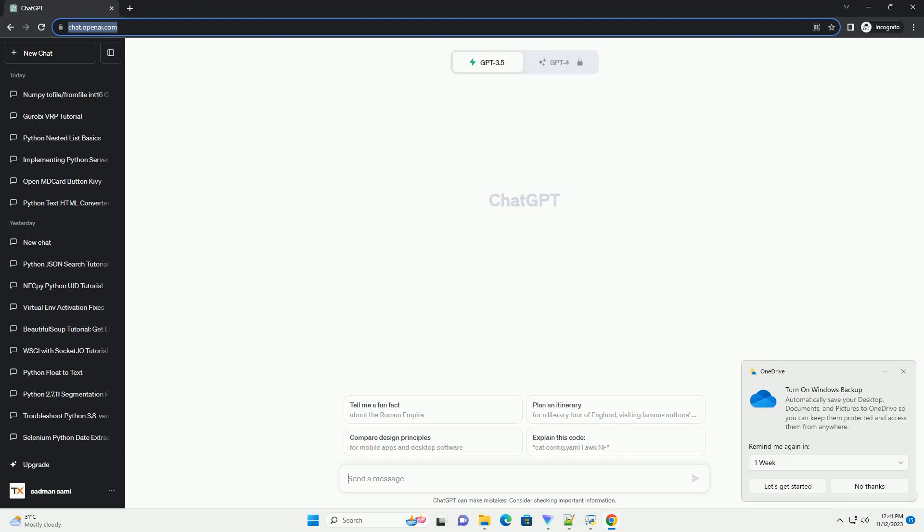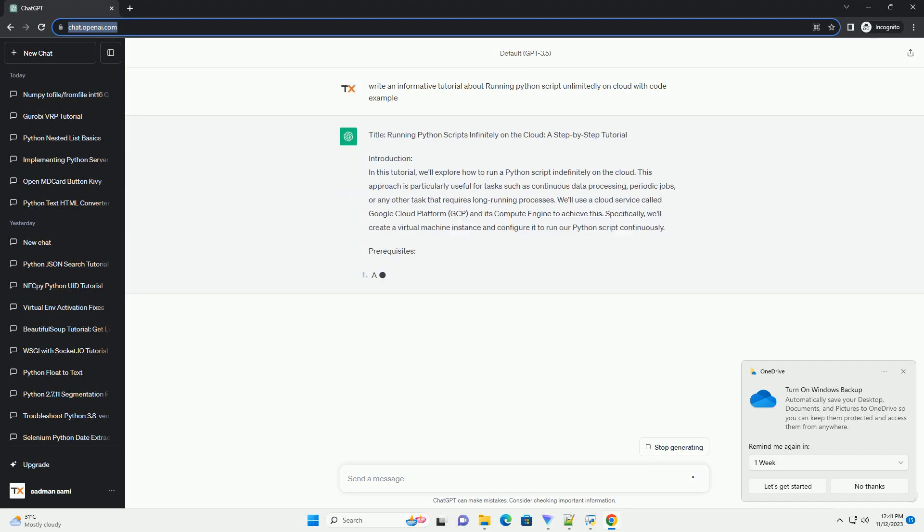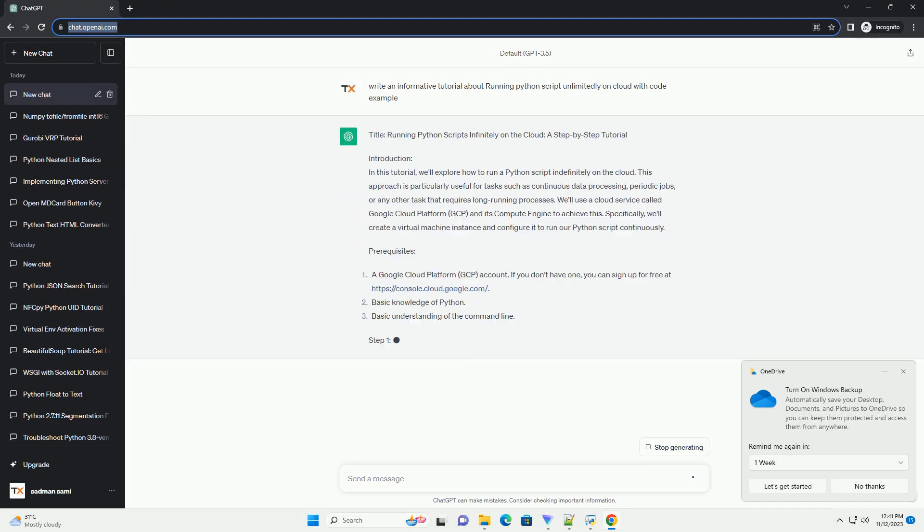Please subscribe and you can download this code from the description below. Running Python Scripts Infinitely on the Cloud, a Step-by-Step Tutorial.